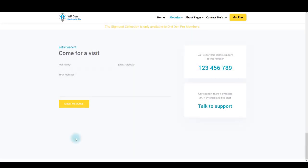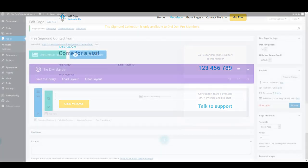Today we have a beautiful contact form module that you can download for free. I'm going to show you how you can load this module on your page in just a few clicks, but also I'm going to show you how you can create such a module from scratch. So without any further ado, let's get started.